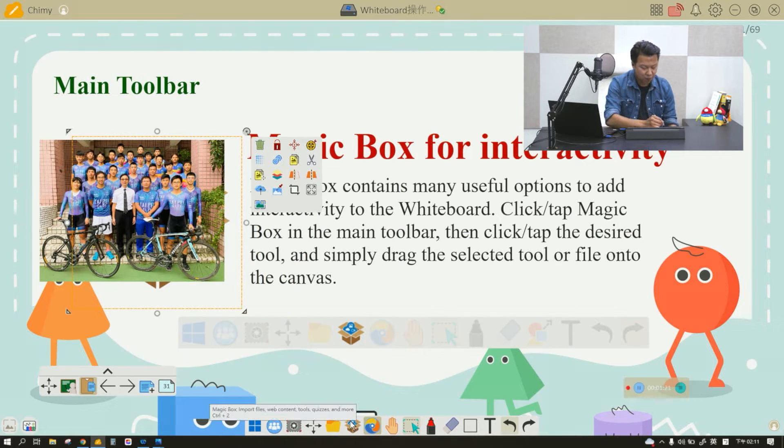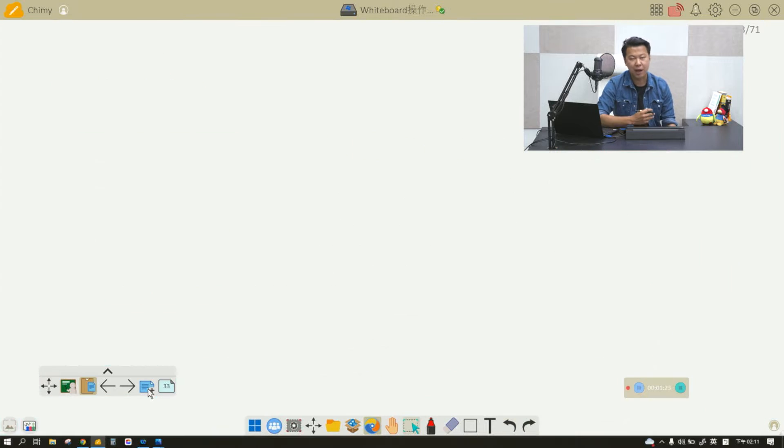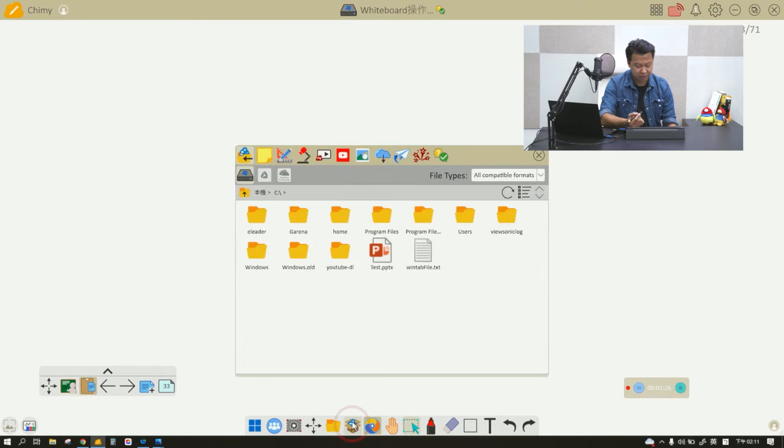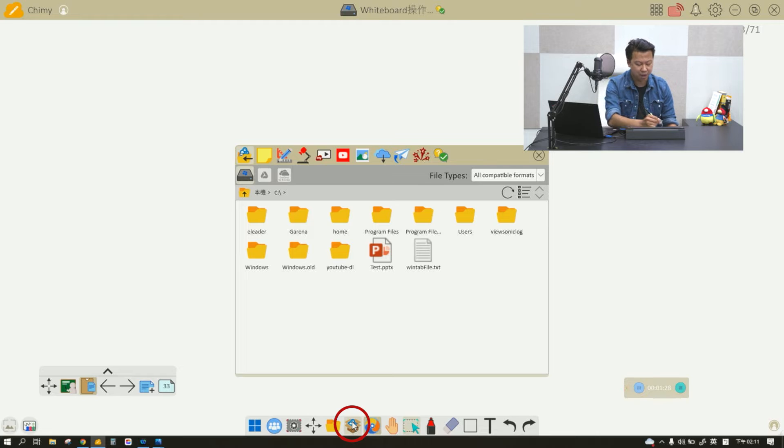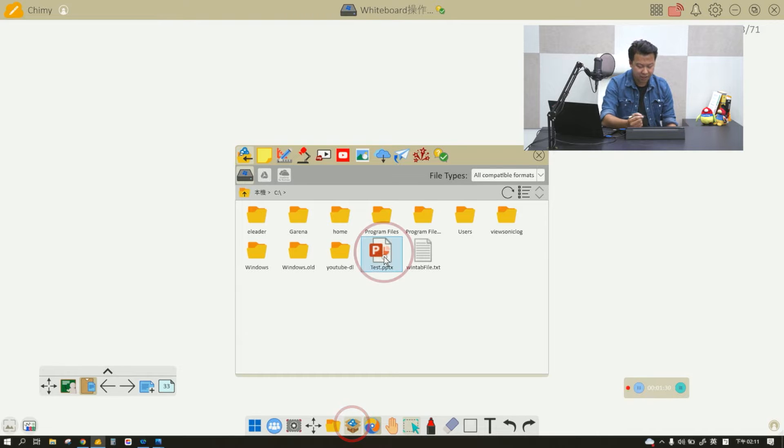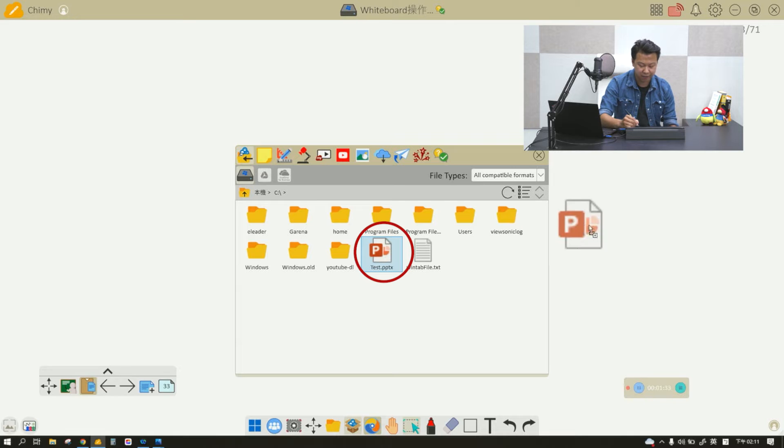What if I want to import a PowerPoint into my current file? Again, click on the Magic Box import, find the PowerPoint that you want, and then simply drag and drop.